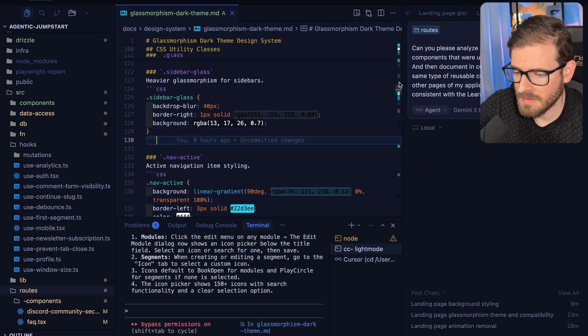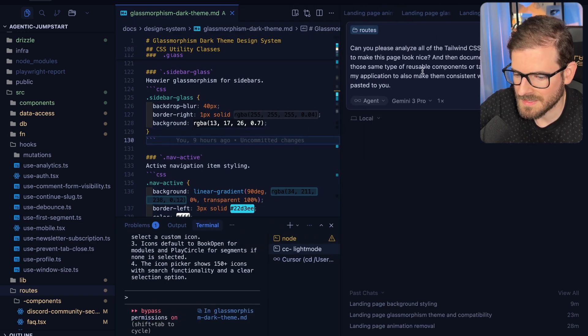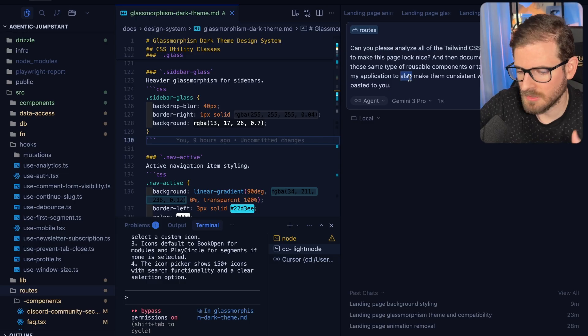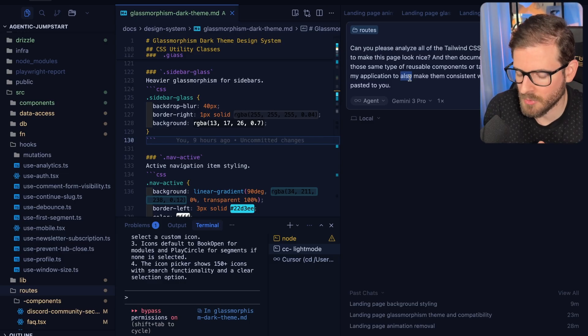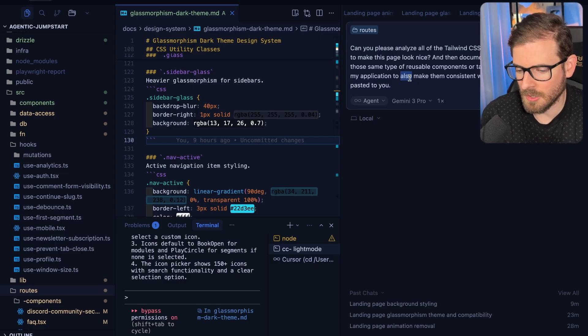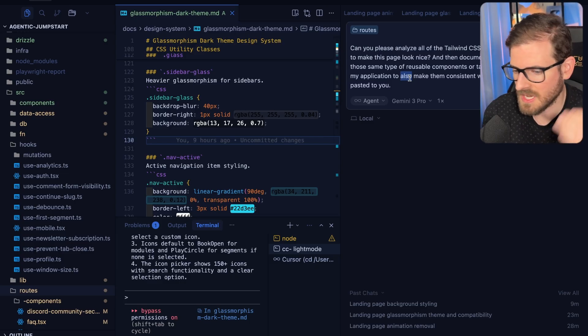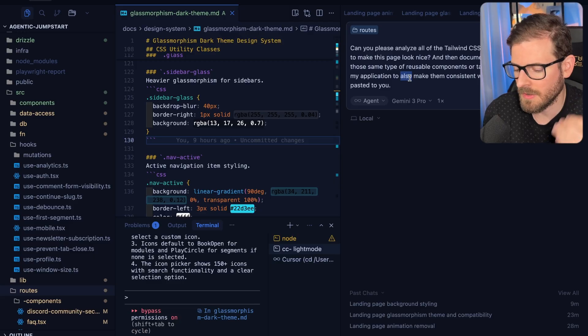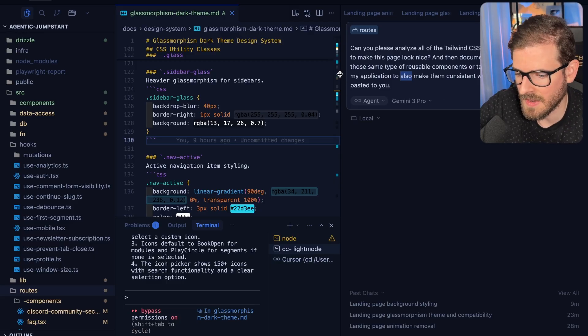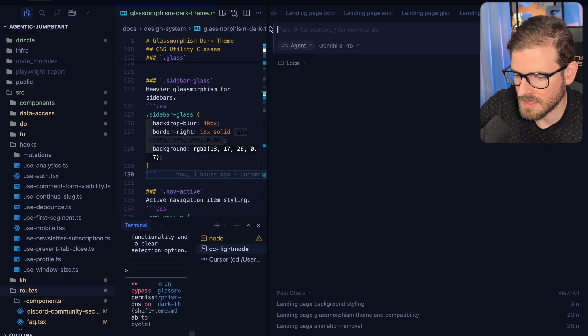And then also playing around with the models, sometimes Gemini 3 Pro is the best for the first iteration. Use Gemini 3 Pro to refactor a page that'll make it look nicer, and then keep on doing that. Just keep on refactoring.